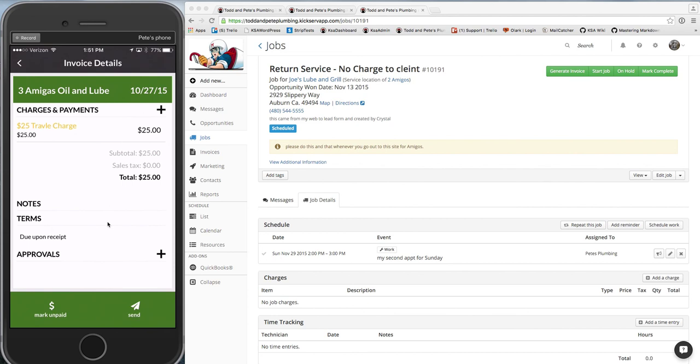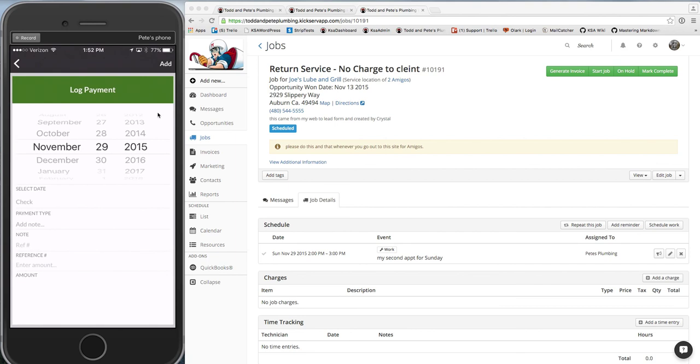So up here, you can add the plus sign. Click on the plus sign, which will take you to the payments. So your technician can add a payment, add a note for the payment and the amount.